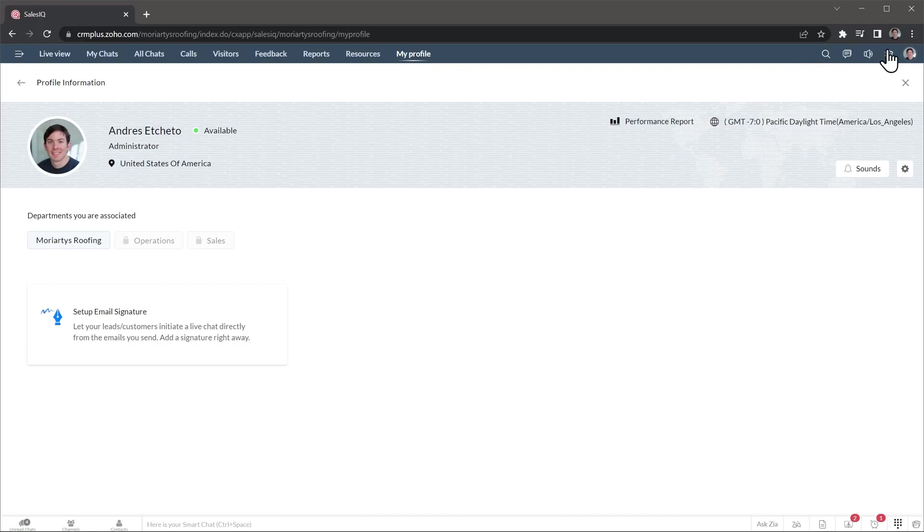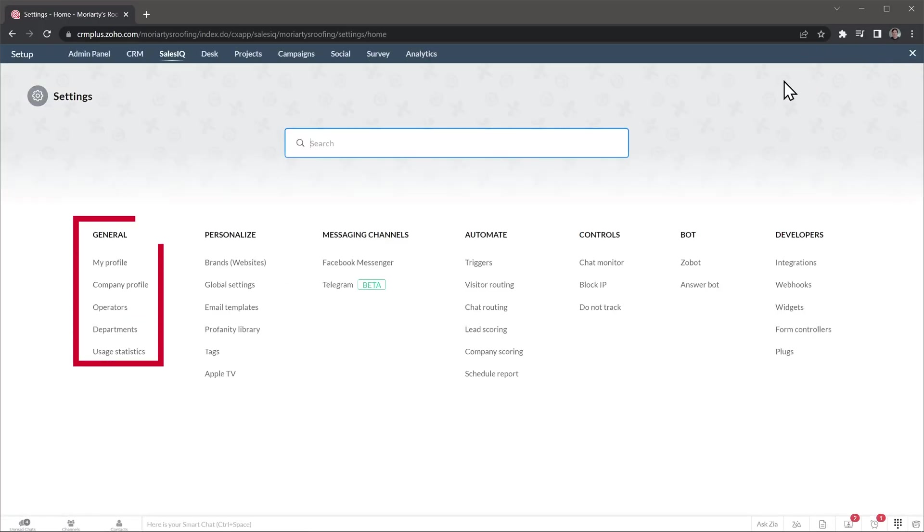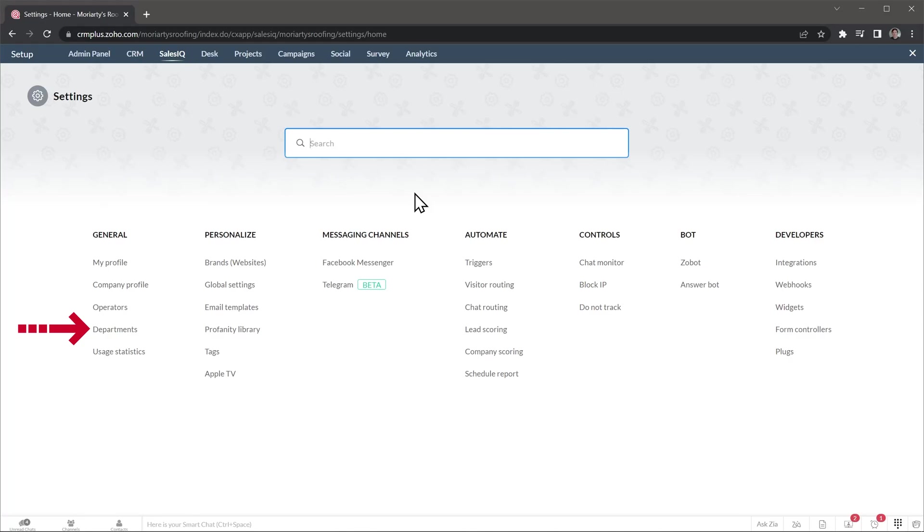In general, you can find your profile and company profile, as well as the operators, where you can add or remove operators and assign them to departments. In departments, you can create or modify any departments you have in your organization. This way, you can select what departments should respond to a chat based on specific information, like if the visitor is in a certain section of your website.